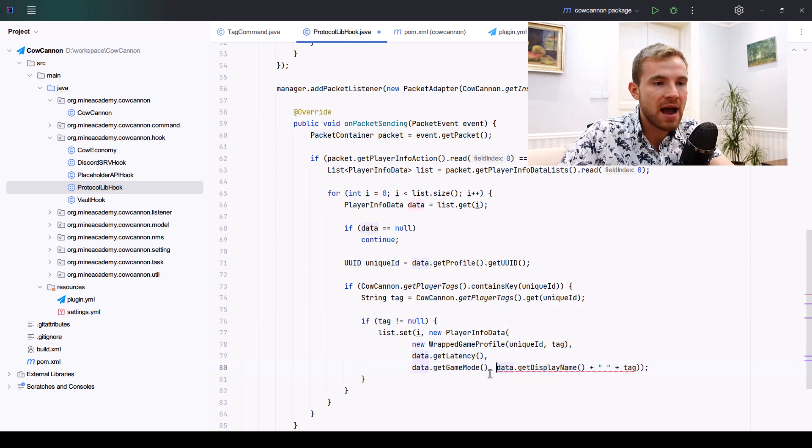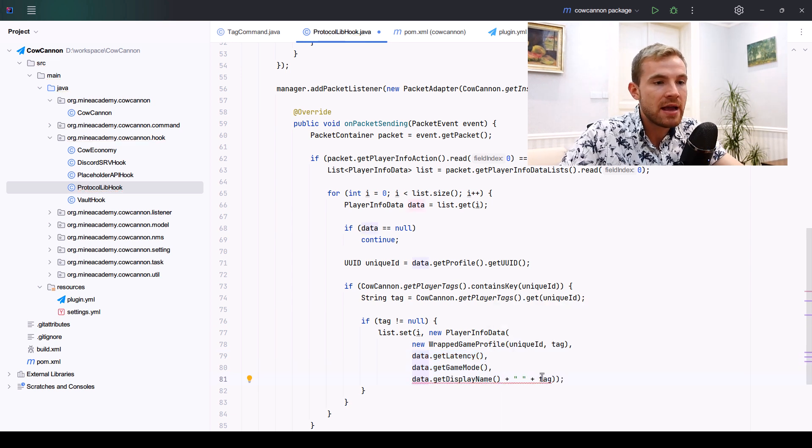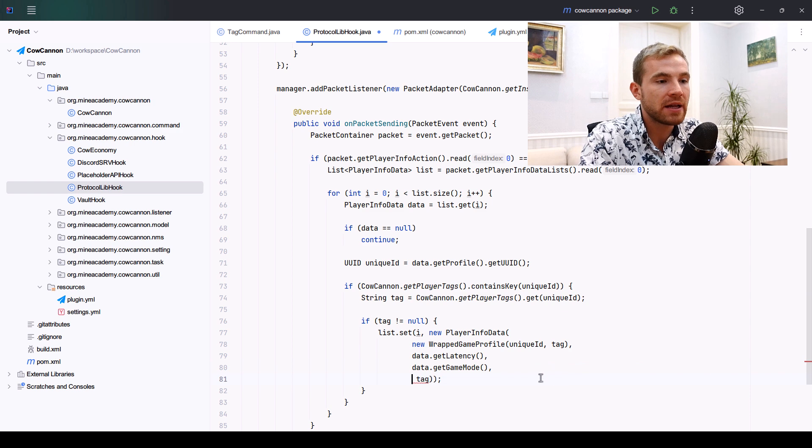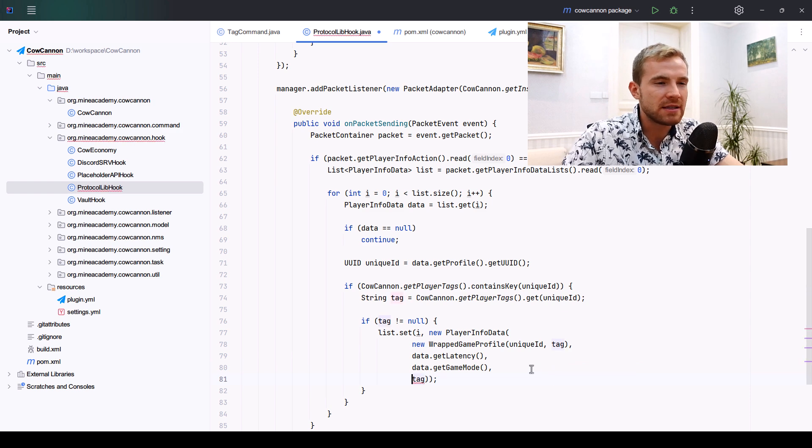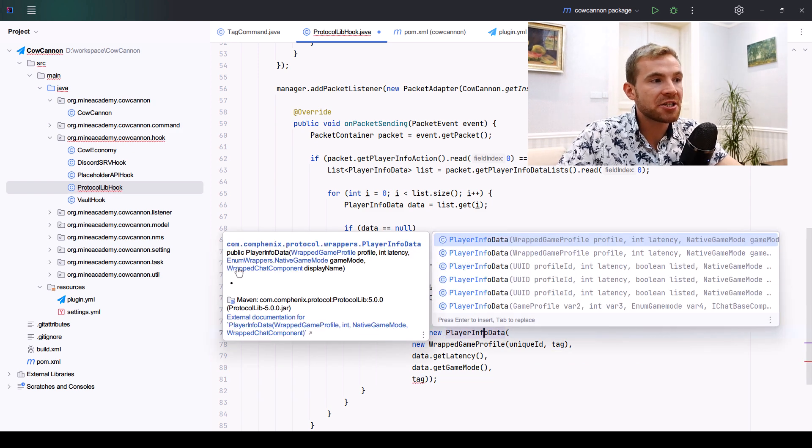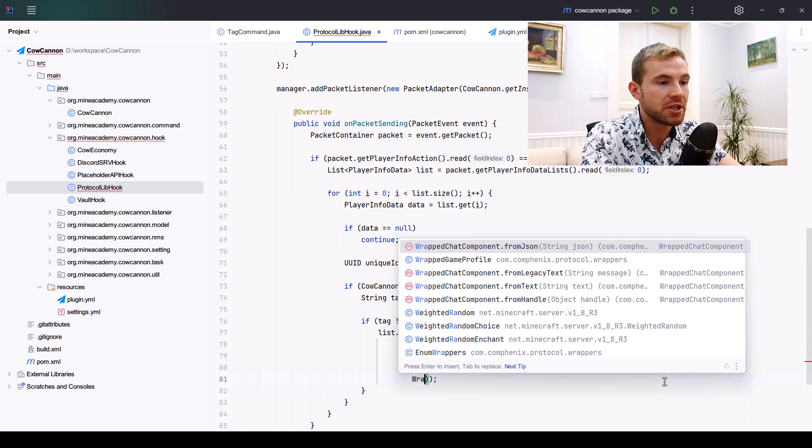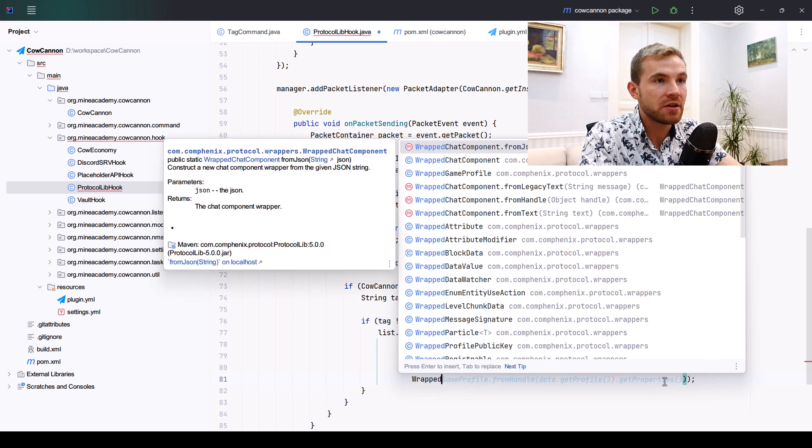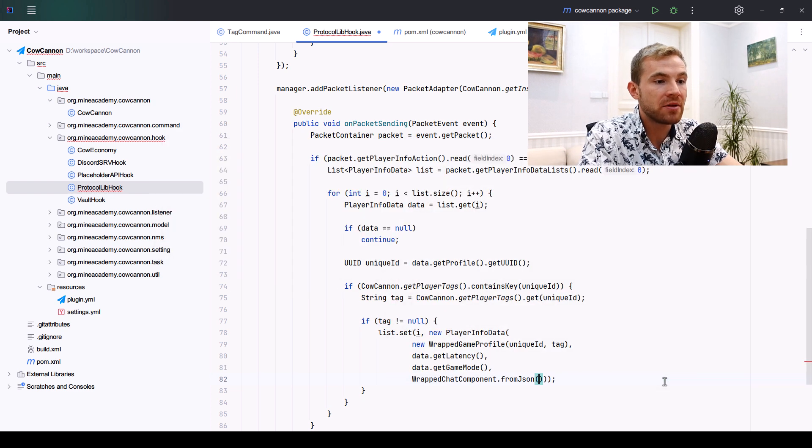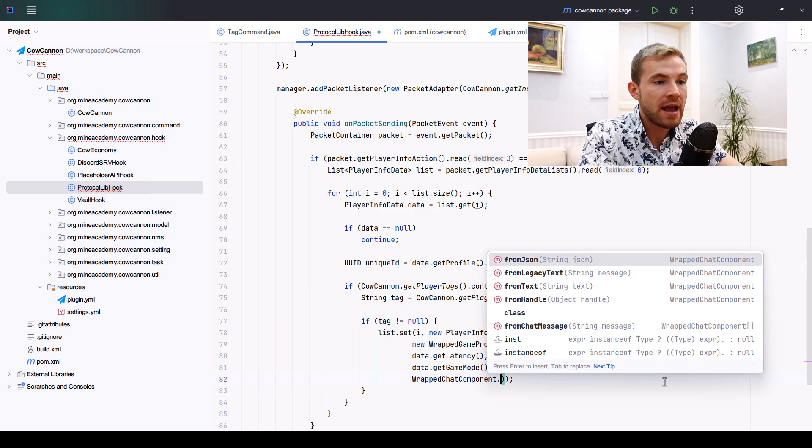Then the final one is just for the tag, I believe, and this one actually requires WrappedChatComponent. We can go to WrappedChatComponent, go from the legacy text, and we can put the tag right there.